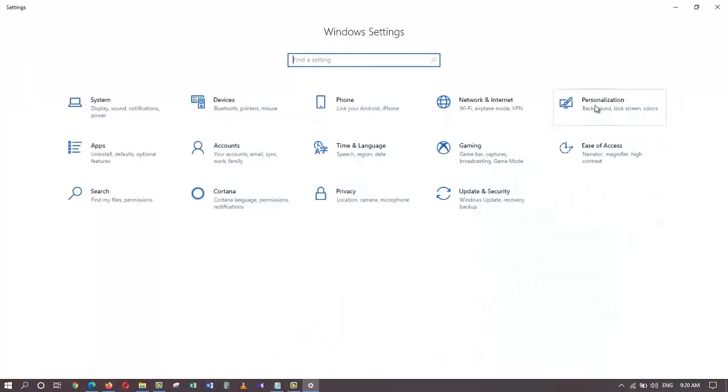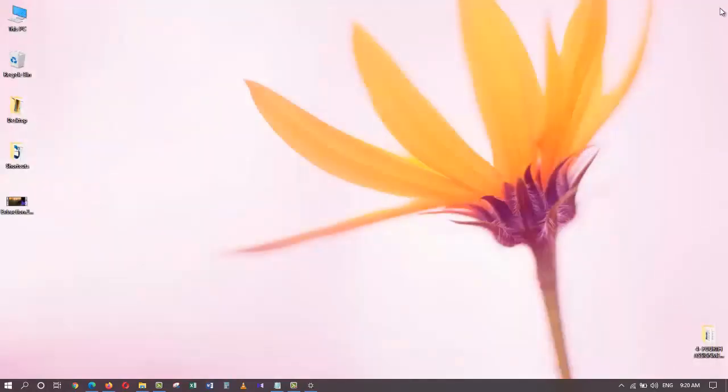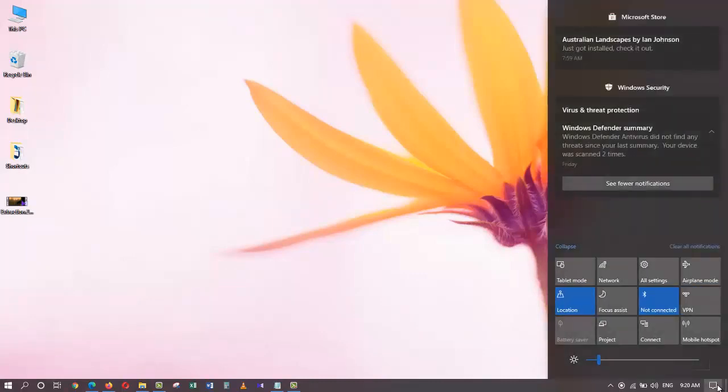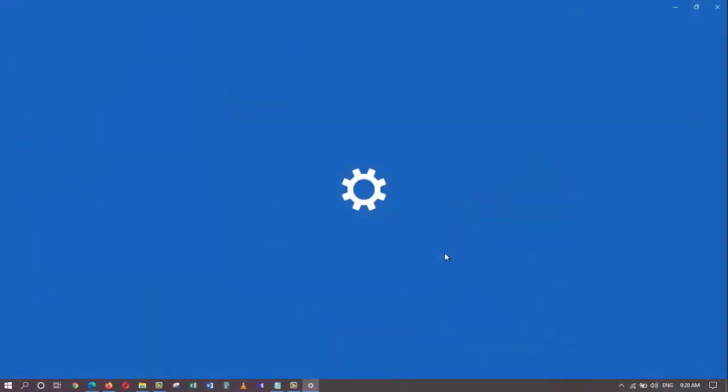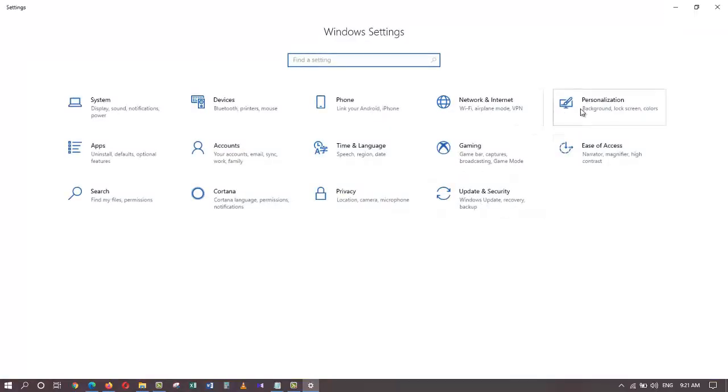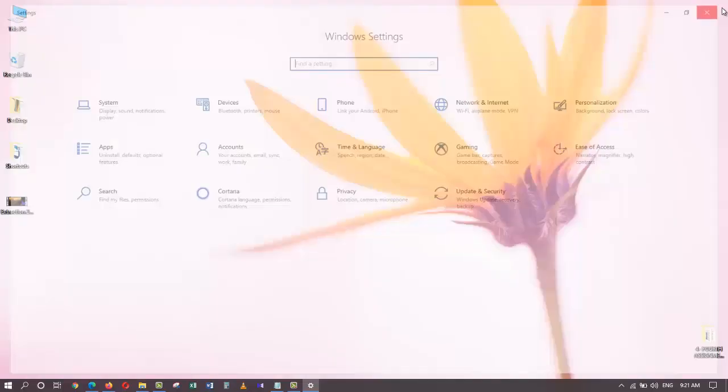Let me close this window. Another way is to go to the taskbar and open up the action center, and you click on all settings. Then you go ahead and click on personalization.